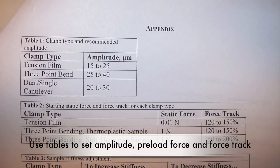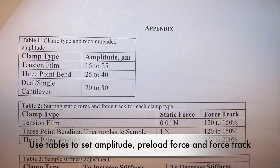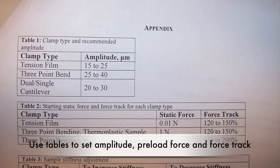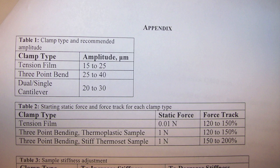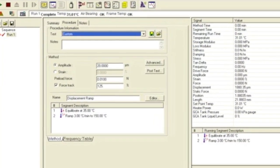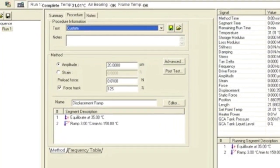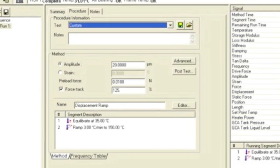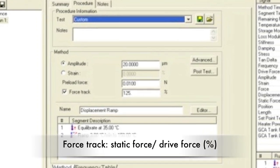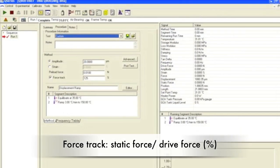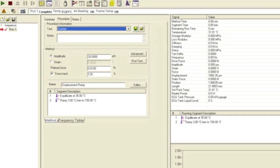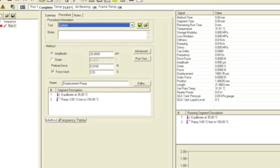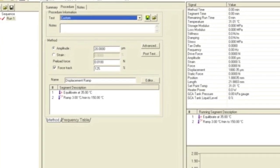In the Procedure tab, use the tables to set your amplitude, preload force, and force track. The preload force imparts a slight tension to the sample and is usually between 0.01 and 0.5 N. The force track makes sure the static force, or force of the sample, is adjusted to be a set percentage higher than the drive force, which drives the sample at the set amplitude.